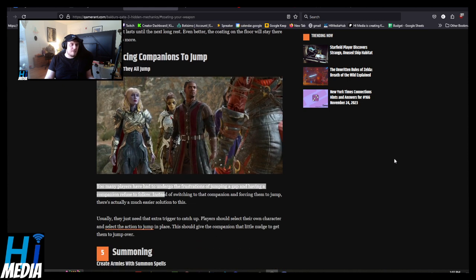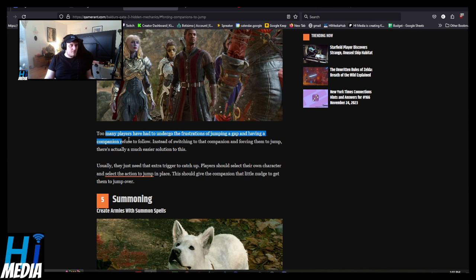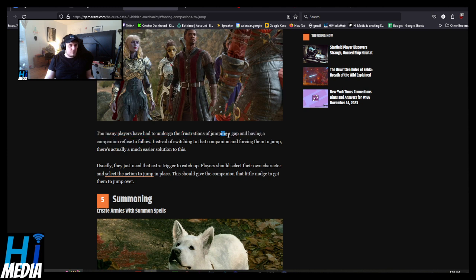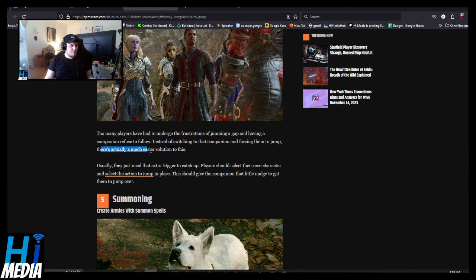Forcing companions to jump. Too many players have had to undergo their frustrations with jumping in a gap, having a companion refuse to follow. Instead of switching to that companion and forcing them to jump is actually a much easier solution to this. Huh. This is different. Let's actually see.